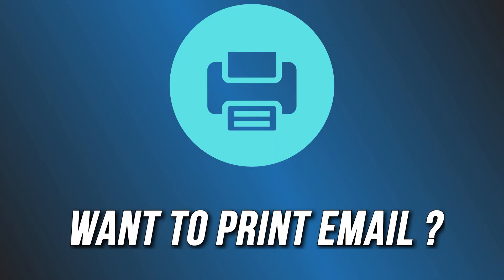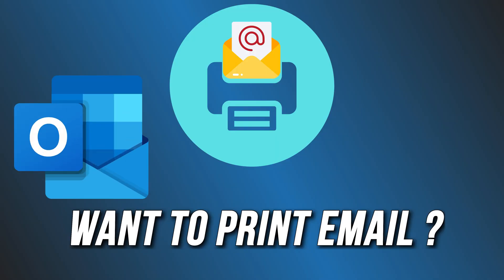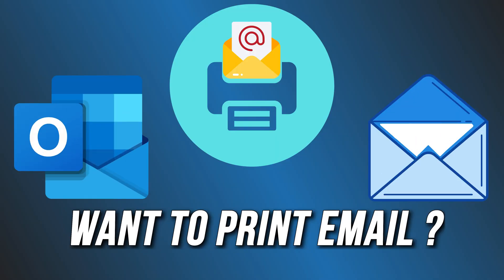Want to print an email from Outlook and Mail App? Here is how you can do it.